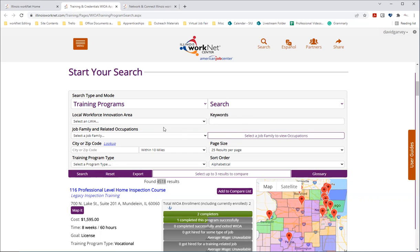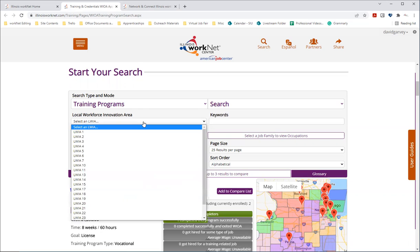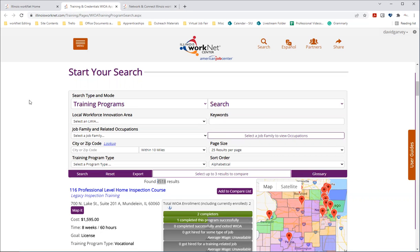But if you select an LWIA or the local workforce innovation area, you can filter results by region. When you reach out to your American Job Center, you can determine which LWIA you are in. Again, this is not required.